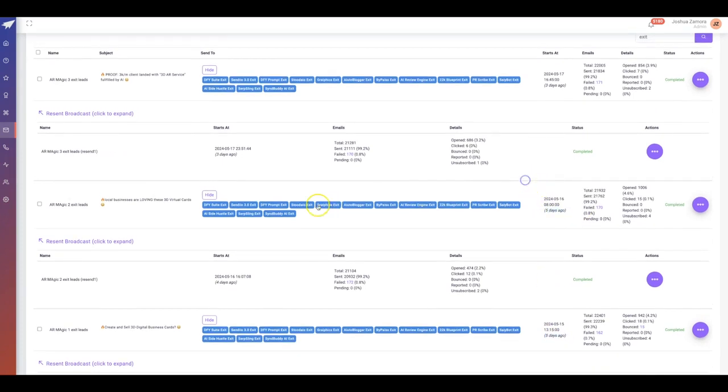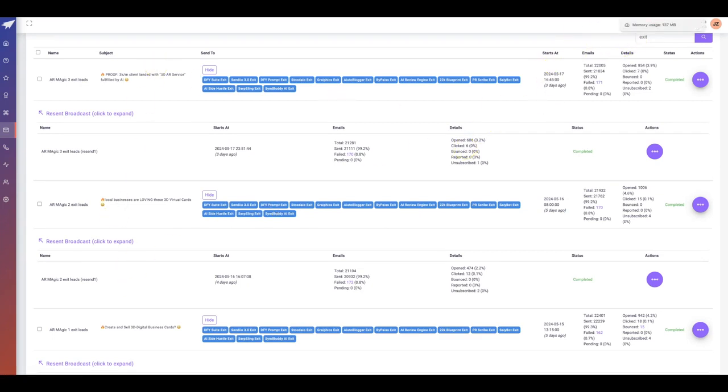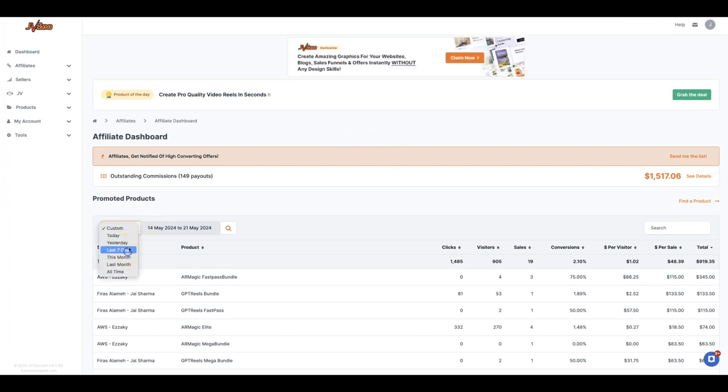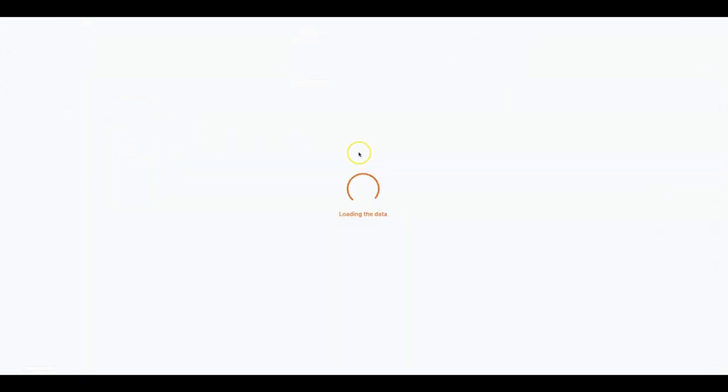This is promoting a product on JV Zoo. If I come in here to JV Zoo and I check my affiliate dashboard campaigns for the last seven days, you'll see that I've made just under a thousand dollars.